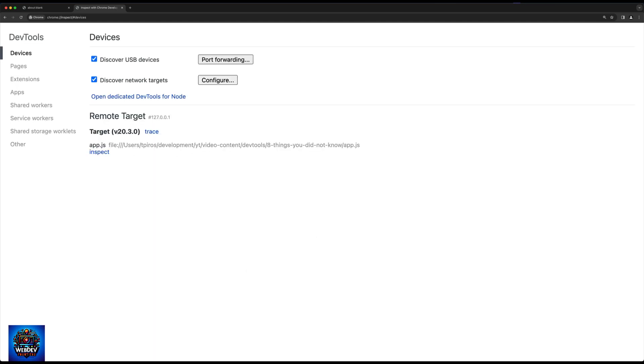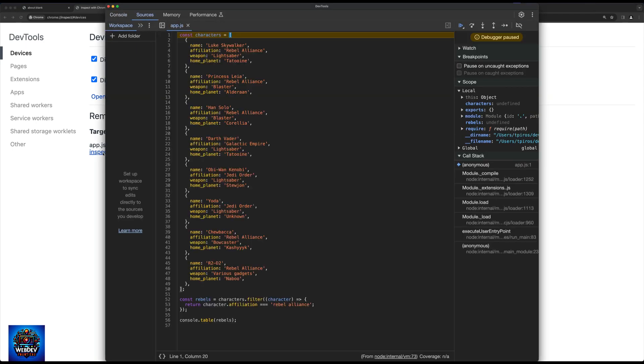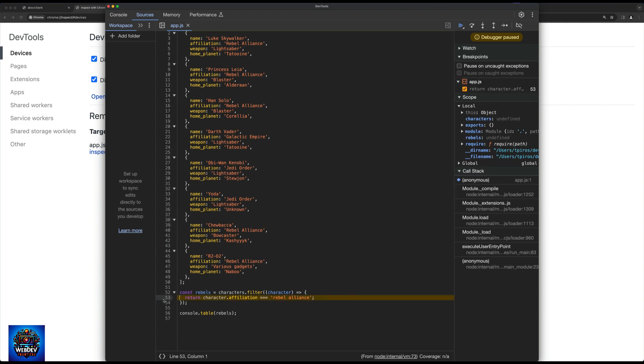And notice we already have a remote target here, which is App.js. Now I could do two things. I could actually click on this link here that says open dedicated DevTools for Node, or I could click on inspect. In this case, I'm going to get this particular window opened up. And this is now my Node.js application. And what I can do now, I can add debug points again. So I could, for example, add the debug line here, or I could also in Node.js just add the debugger statement inside my code.